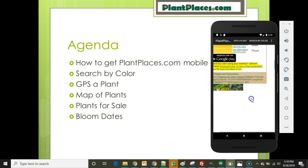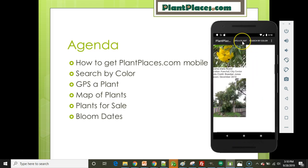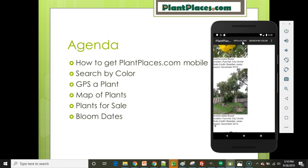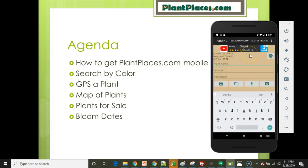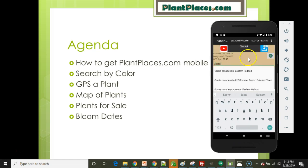If you want to GPS a plant, you can use the menu to get to GPS a Plant right at the top. Select GPS a Plant, and this brings up the GPS a Plant screen. One nice thing about PlantPlaces.com Mobile is that it already has a dictionary of almost 6,000 unique genus, species, and cultivars. The first time you load this screen it will need to download those names, which takes just a few moments. After that, you can start typing and it will auto-complete based on this dictionary of plants.